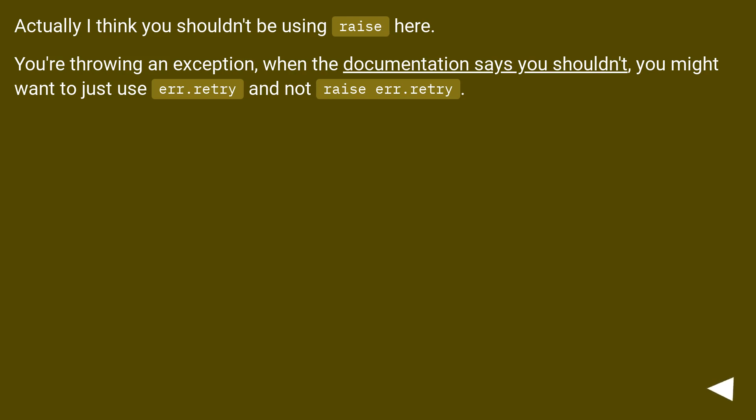Actually I think you shouldn't be using raise here. You're throwing an exception, when the documentation says you shouldn't. You might want to just use err.retry and not raise err.retry.